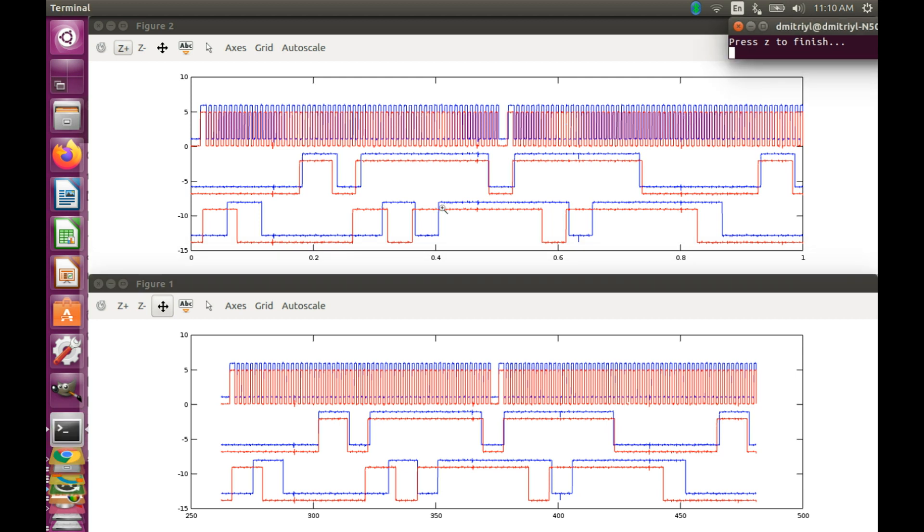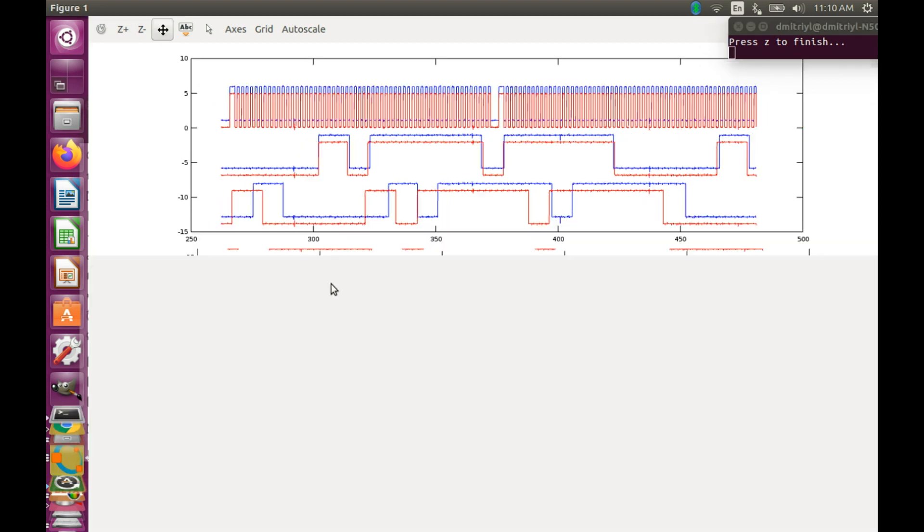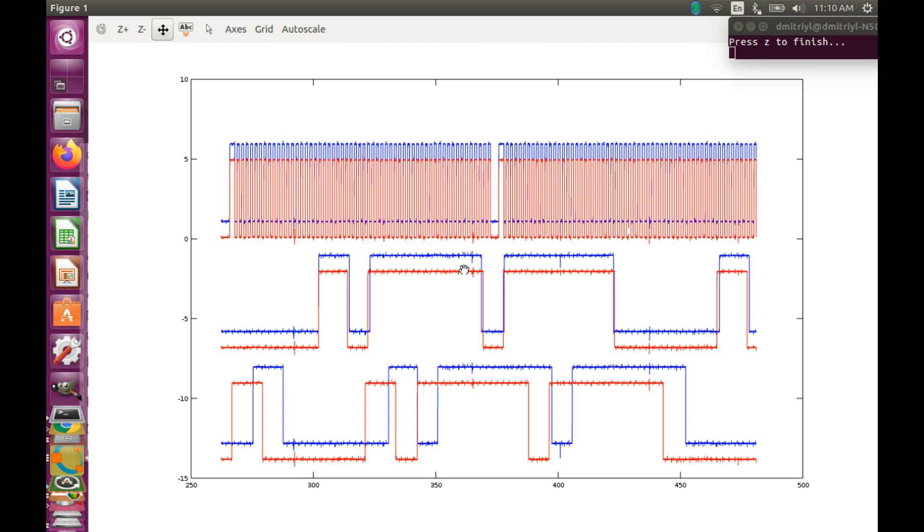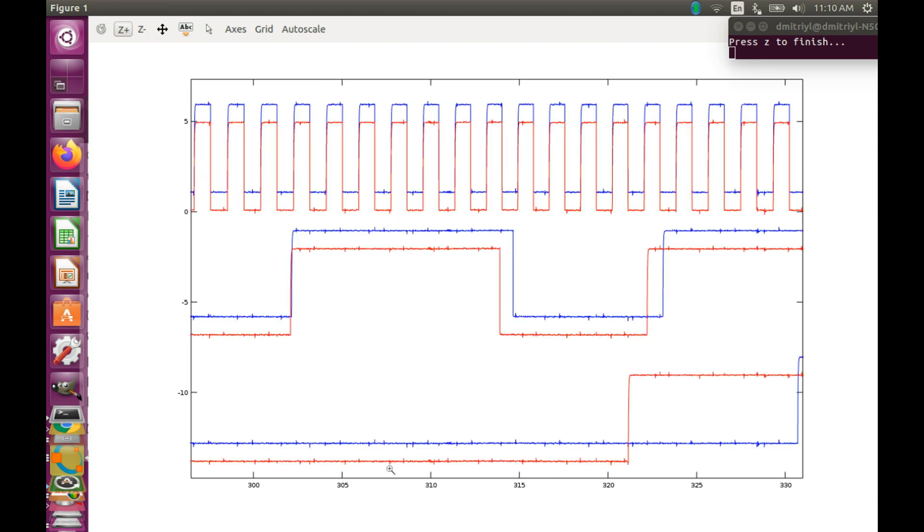And now you are going to say, well, we have those traces now in Octave, but now we cannot really do much with them, because we do not have the phase rulers or any cursors in Octave. So we cannot really process this data the same way we are used to do in Picoscope.